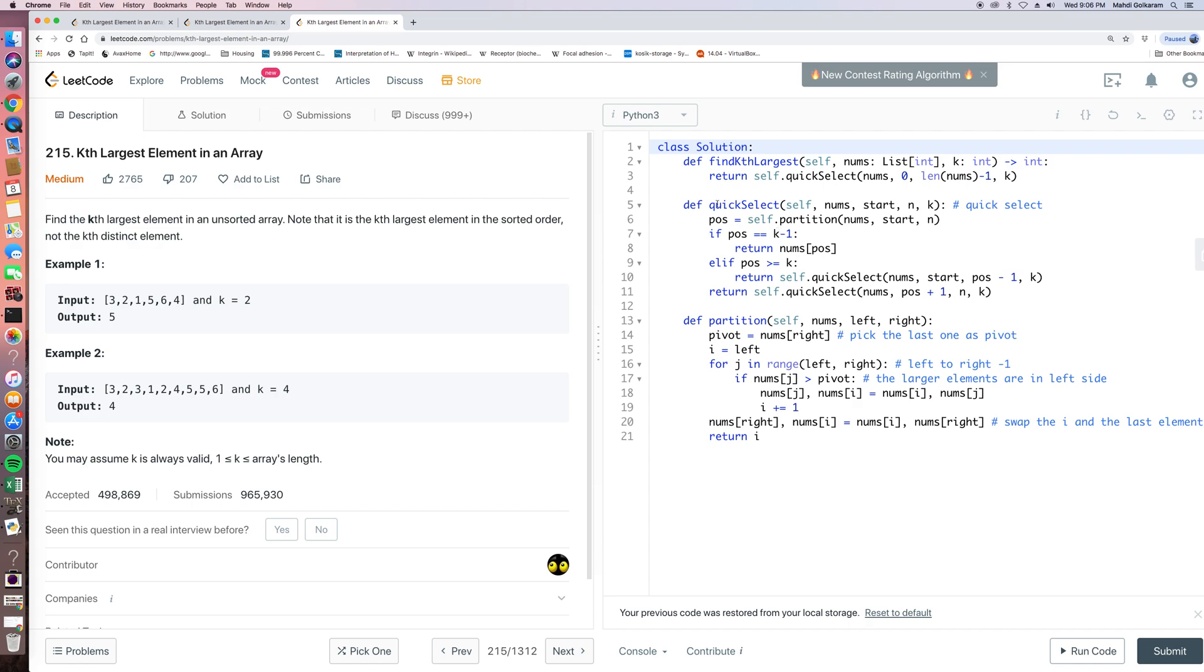So for quick select, the idea is like every time we pick a pivot. And so pivot, some people would choose a random one from the nums. And sometimes we'll just pick like the nth element from the array.